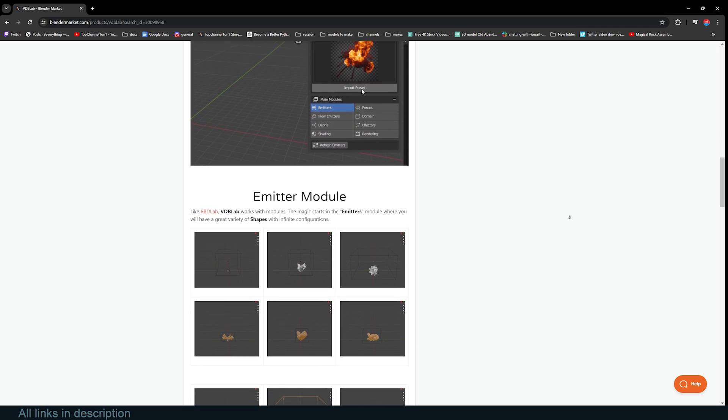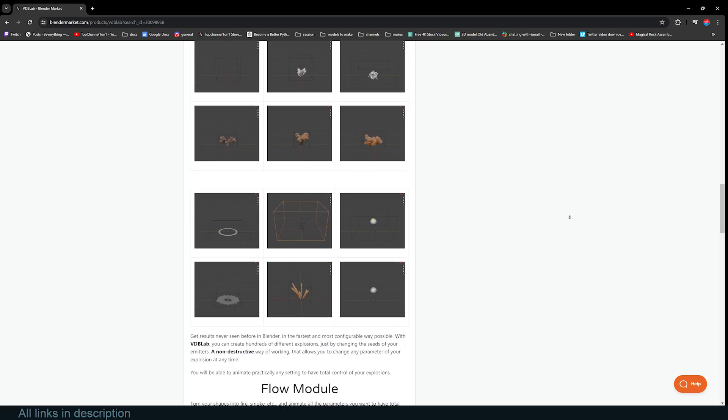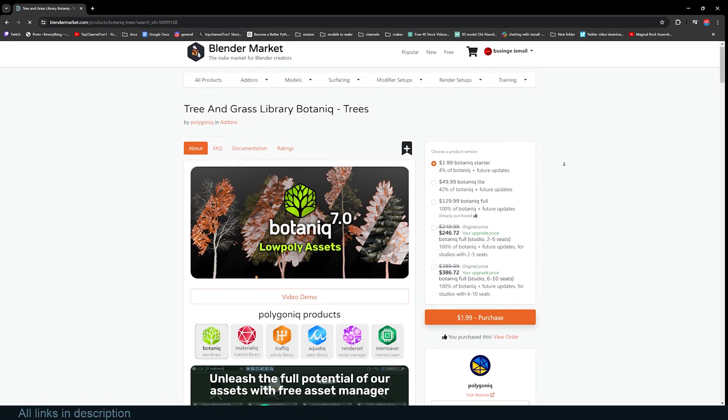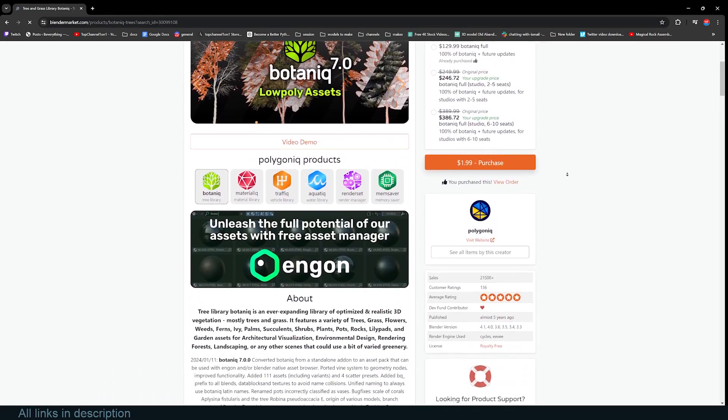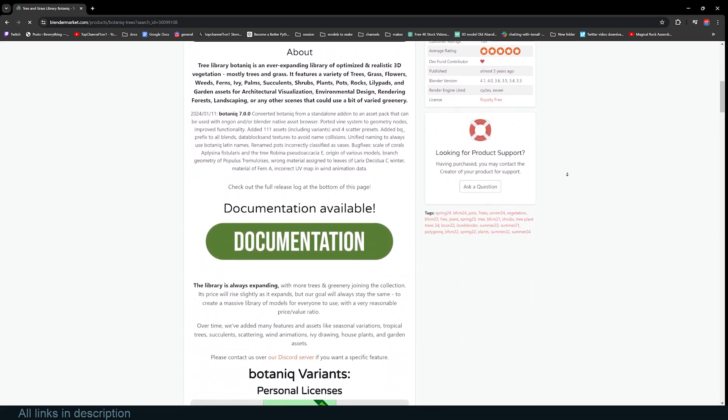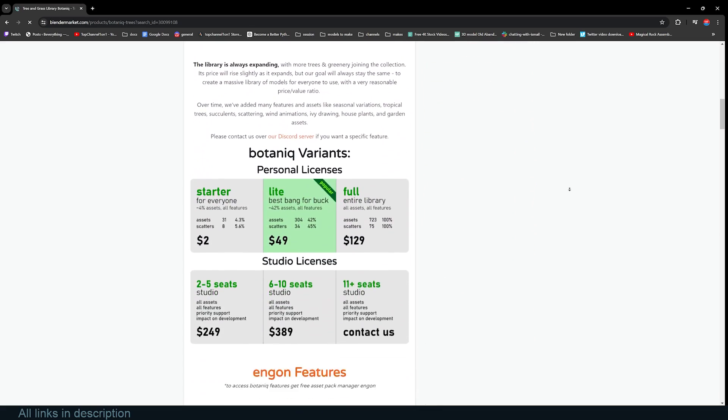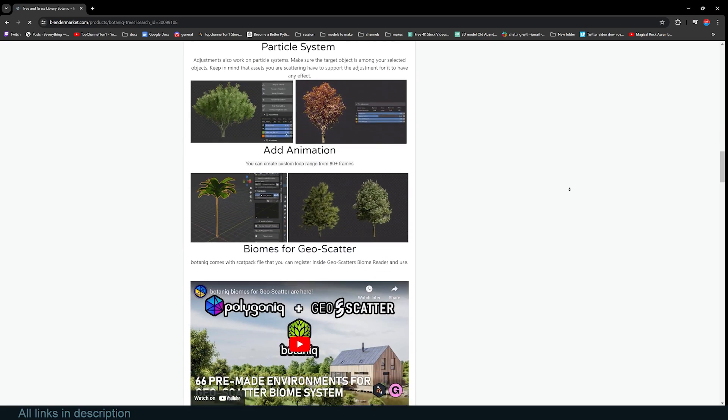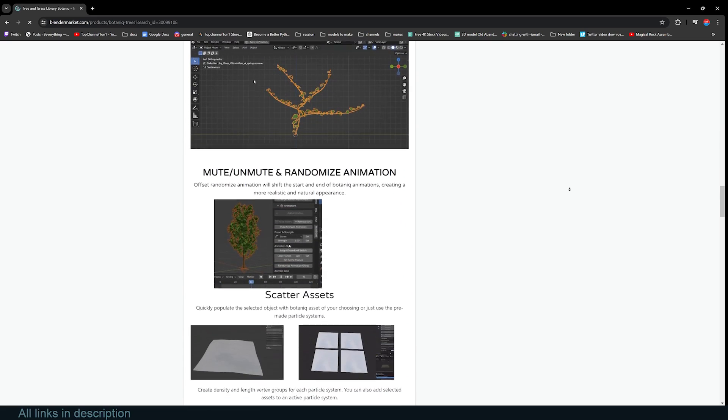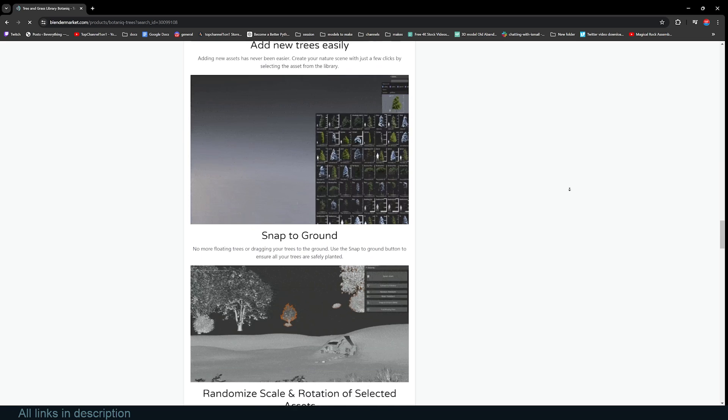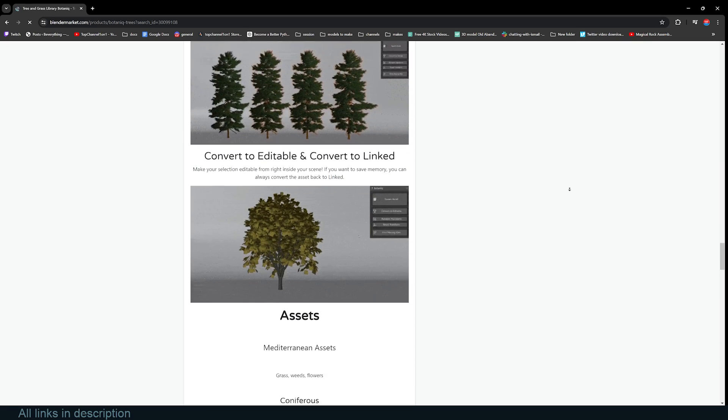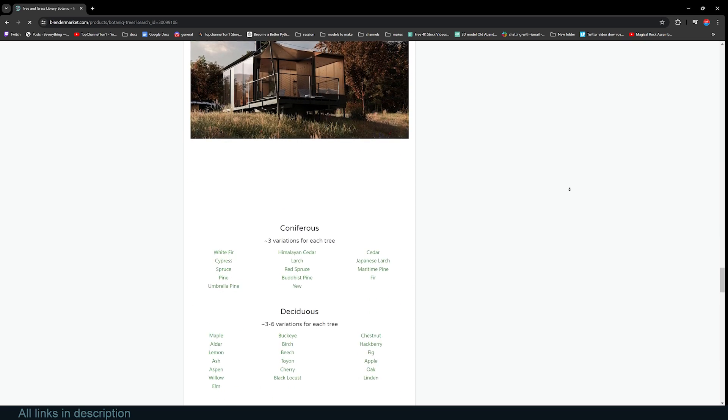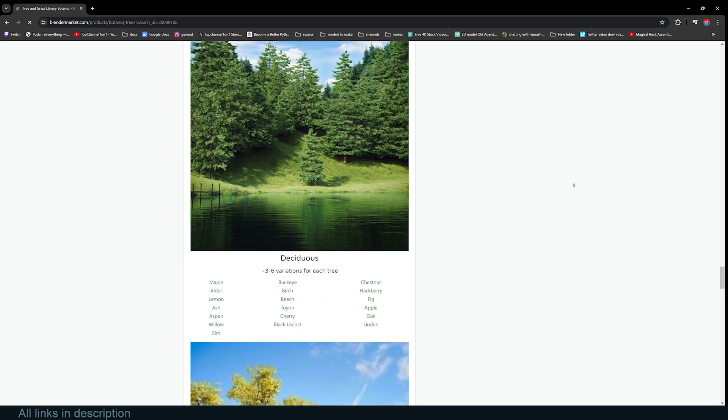Something like VDB Lab is a library of smoke simulations, and this can be really, really large files. Something like Botaniq, which is a collection of vegetation and trees—those trees and textures can be quite large. I think Botaniq ends up being about 5GB in size when you download it because of all the necessary assets that come with it. So I'm not sure how the hosting of these add-ons would work or if there is going to be a file size limitation.